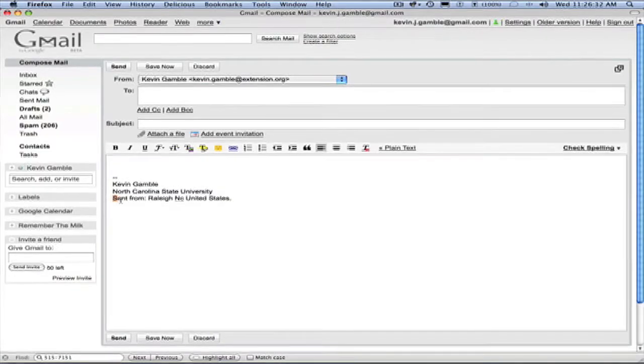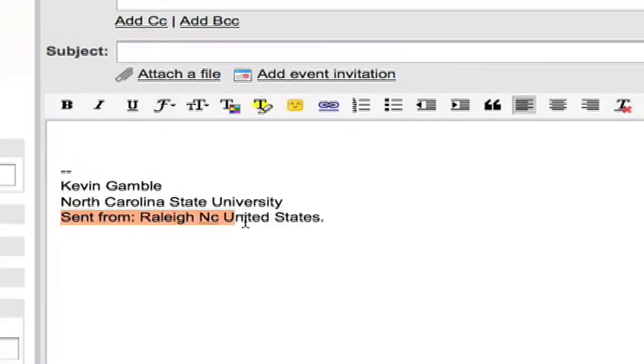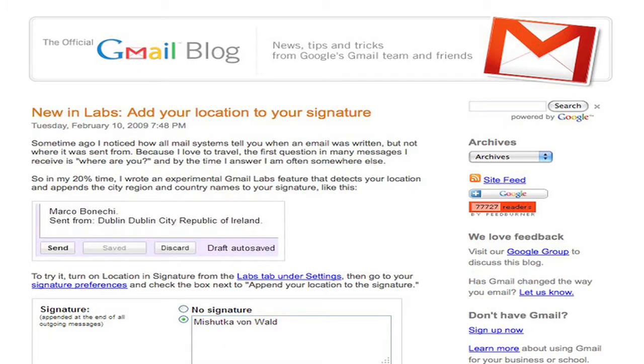Google has recently added a new feature to Gmail that allows you to automatically append your location to a message. This capability was brought to us by Google Labs and was announced in the Gmail blog. Reading the Google blogs is a great way to keep up with new things coming from Google.